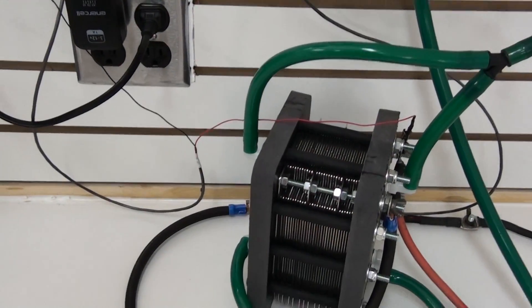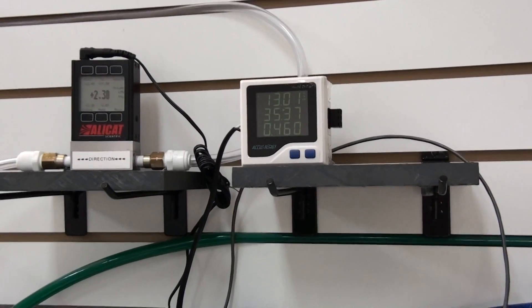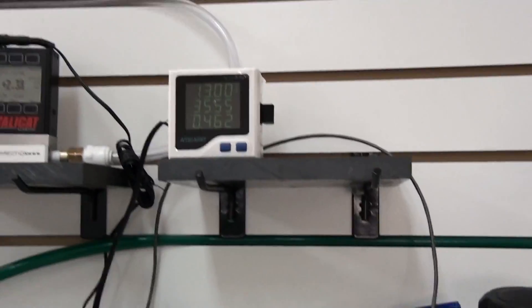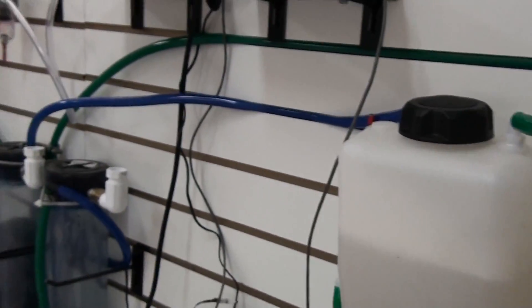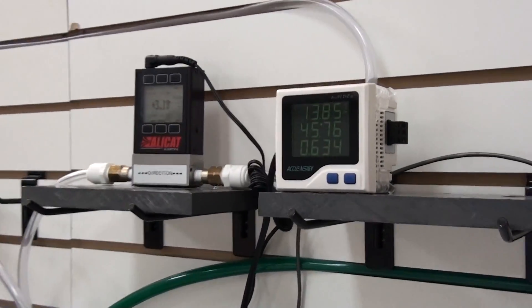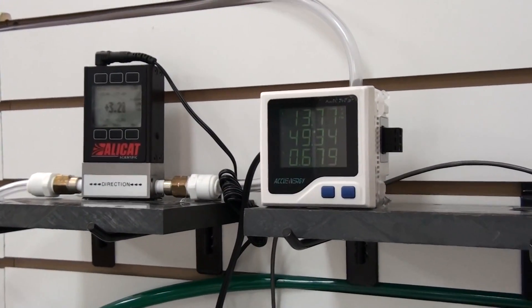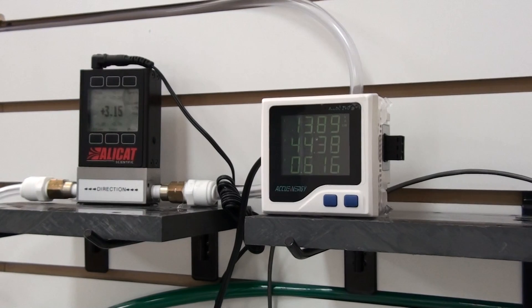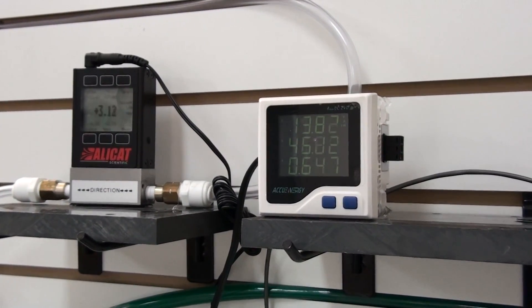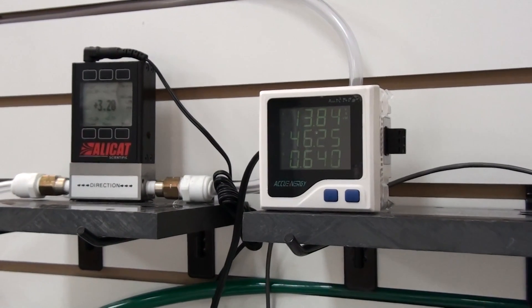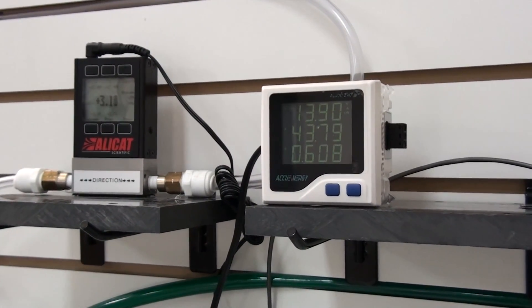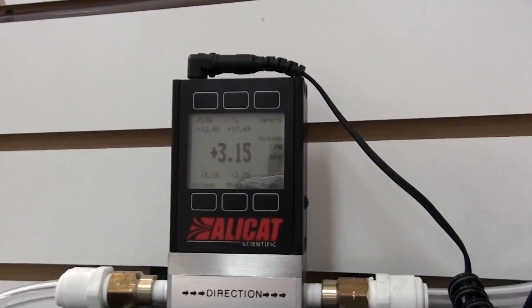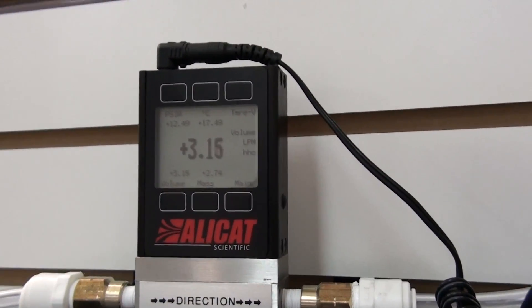Right now I'm going to turn up the amperage and we'll take a look at the production. Alright, right now my power supply is maxed out. It can deliver, looks like it's going to be about 13.8 volts and about 45 amps. Then we can get a little bit above 3 liters per minute.